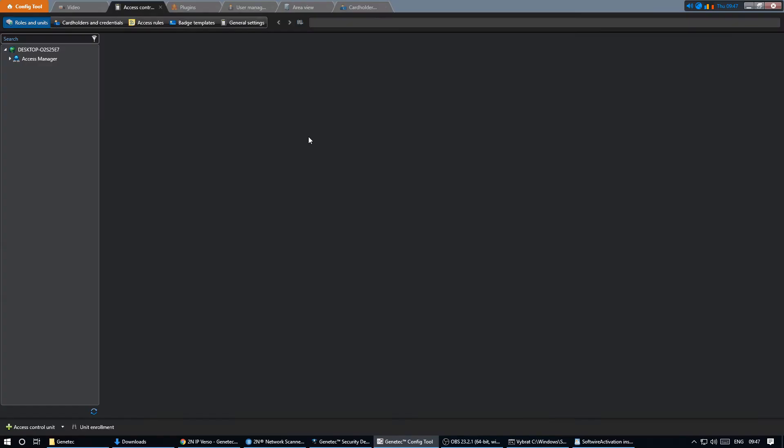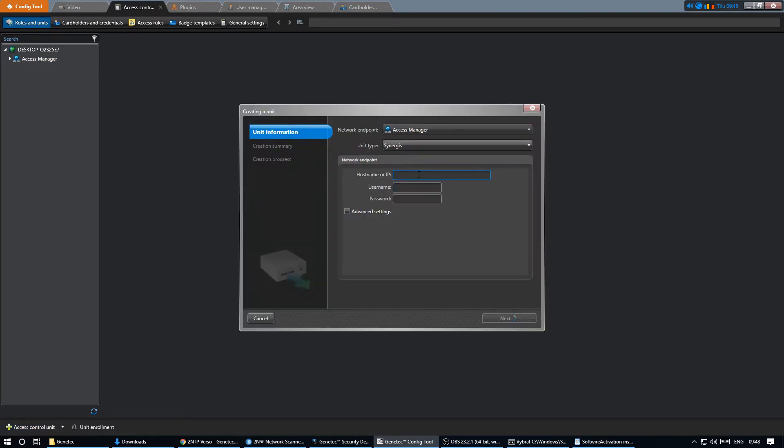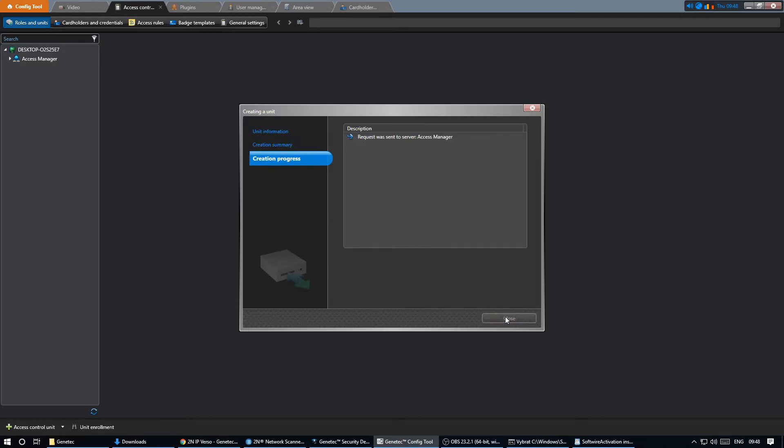The next step involves enrolling the Synergis server as an access control unit. You may have the unit already set, in that case you can skip this step. If not, you simply enter the address of the Synergis server with the credentials and create the unit.